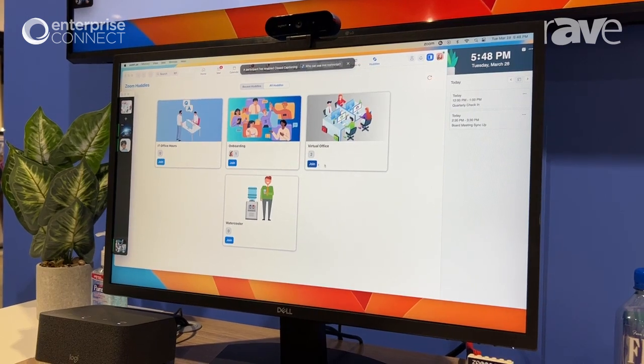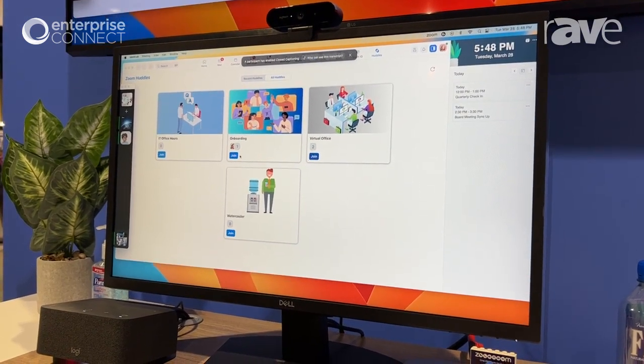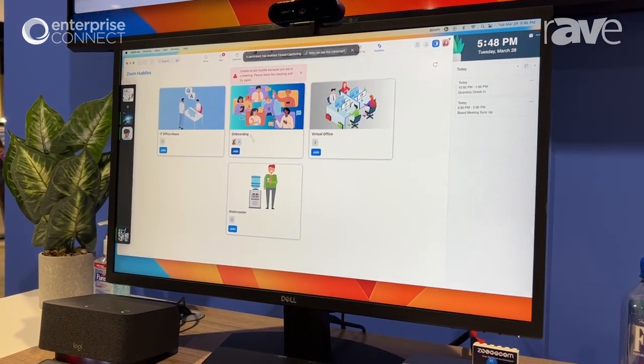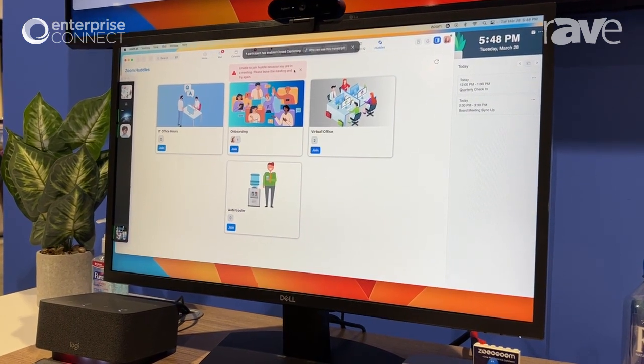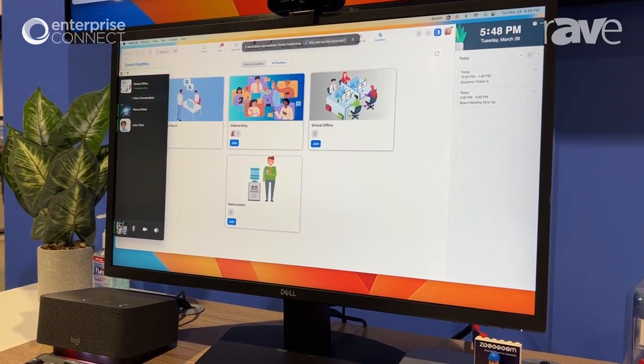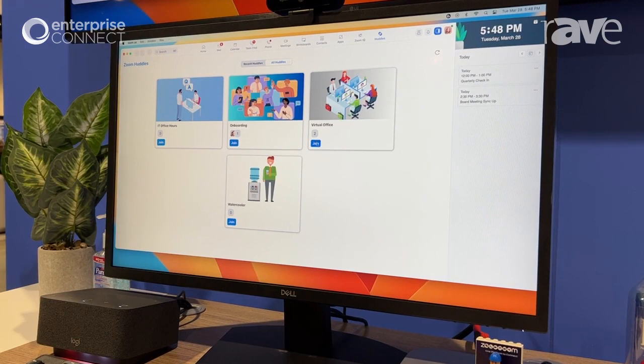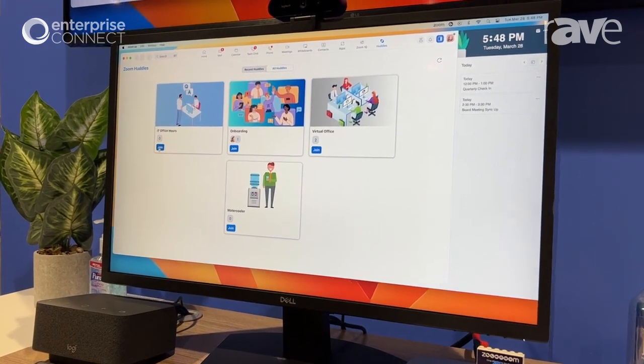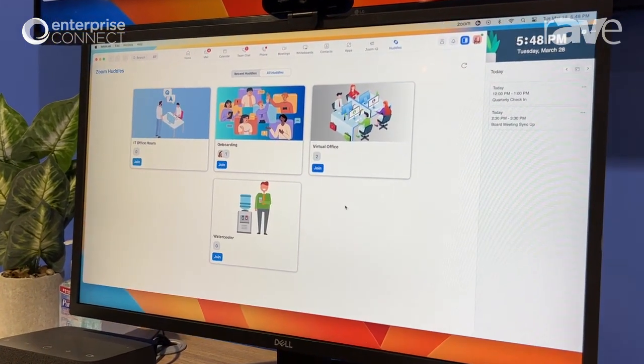I also have other huddles that I can join. So notice that that one was there. I can join this one and it asks me, hey, I can't join that huddle because I'm in this one. Or I can go ahead and exit and leave that huddle. And then I have the ability now to join any of the other ones that I want.